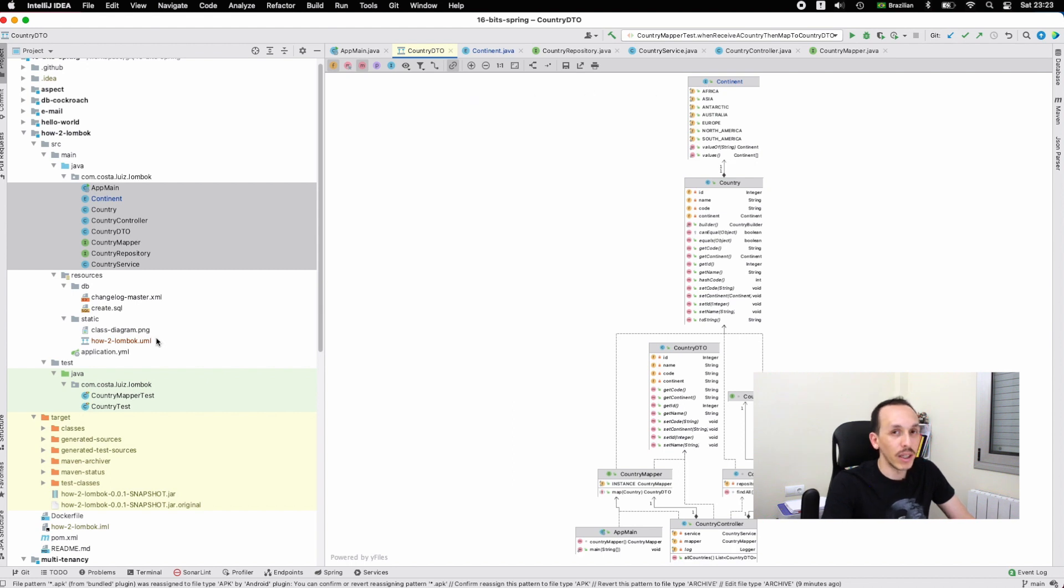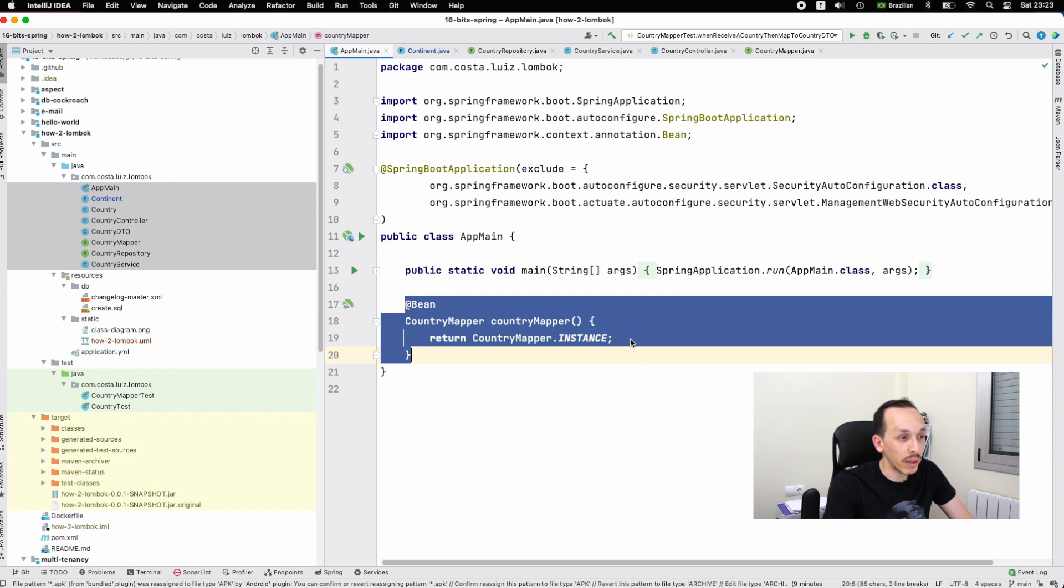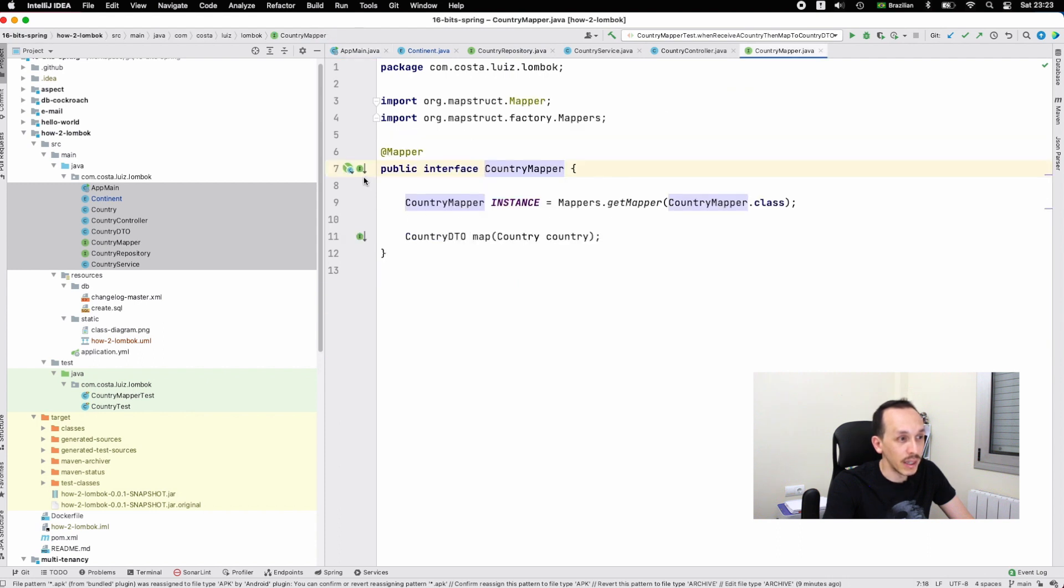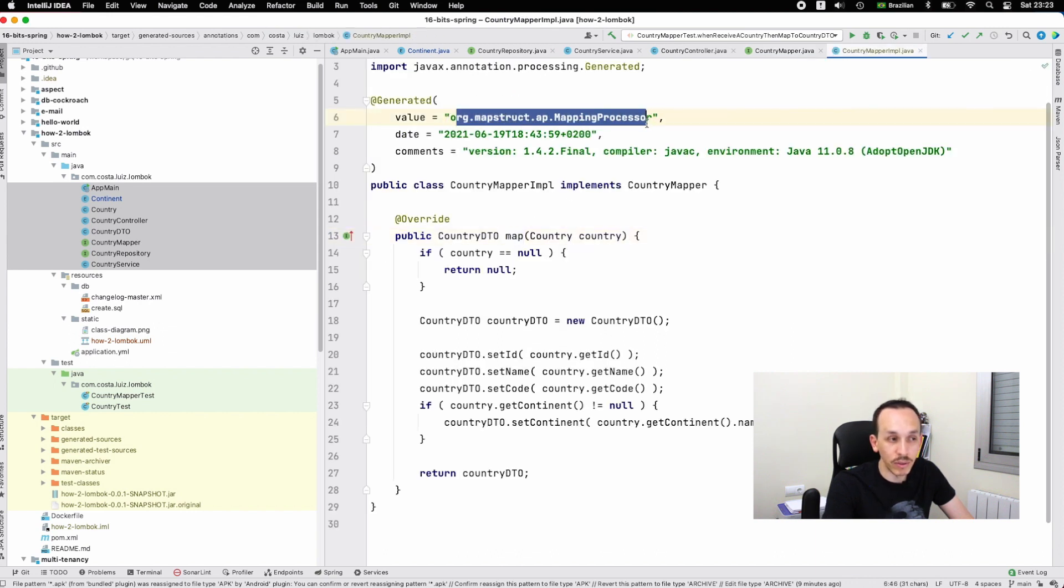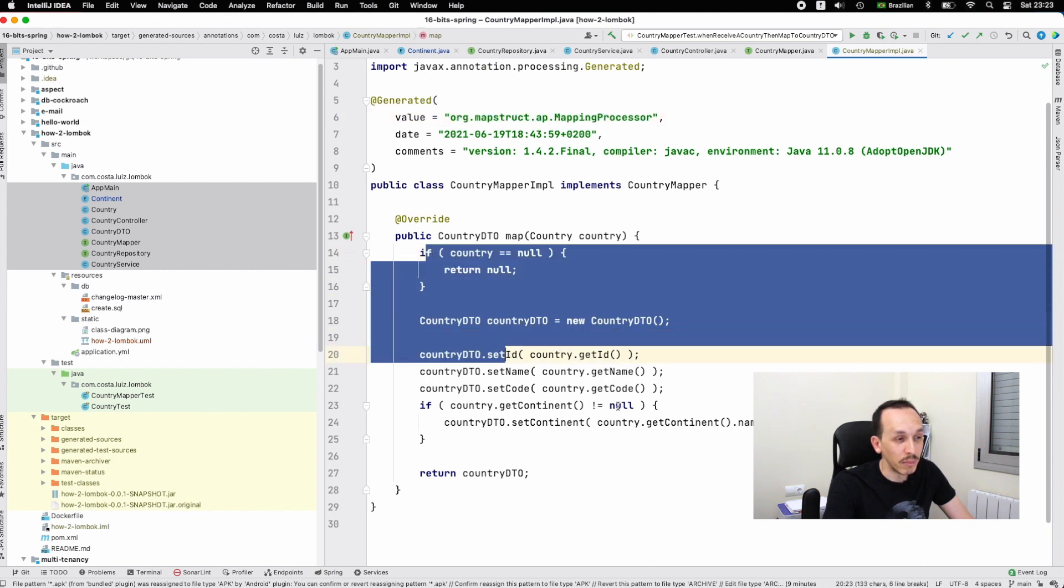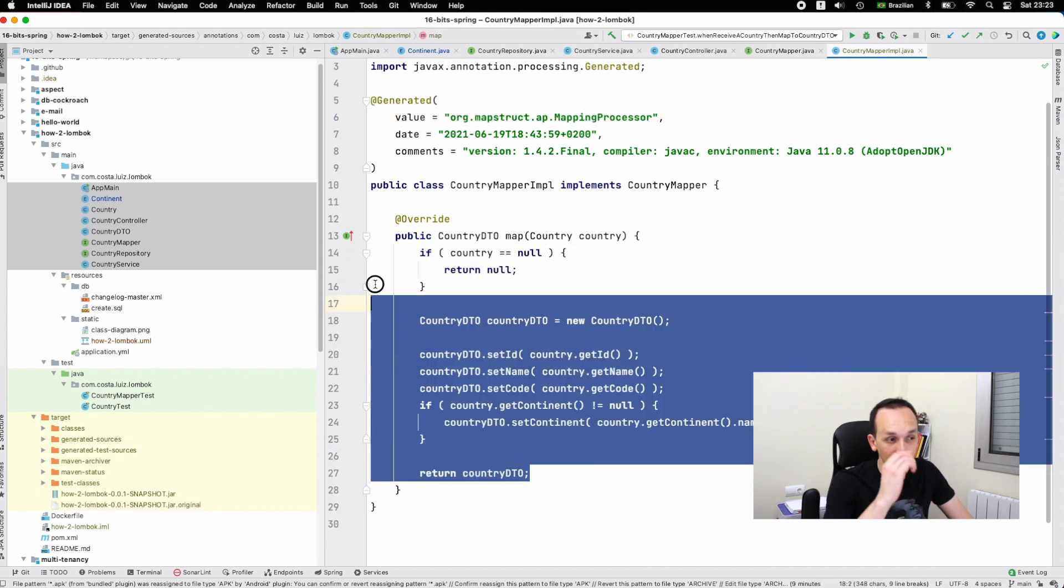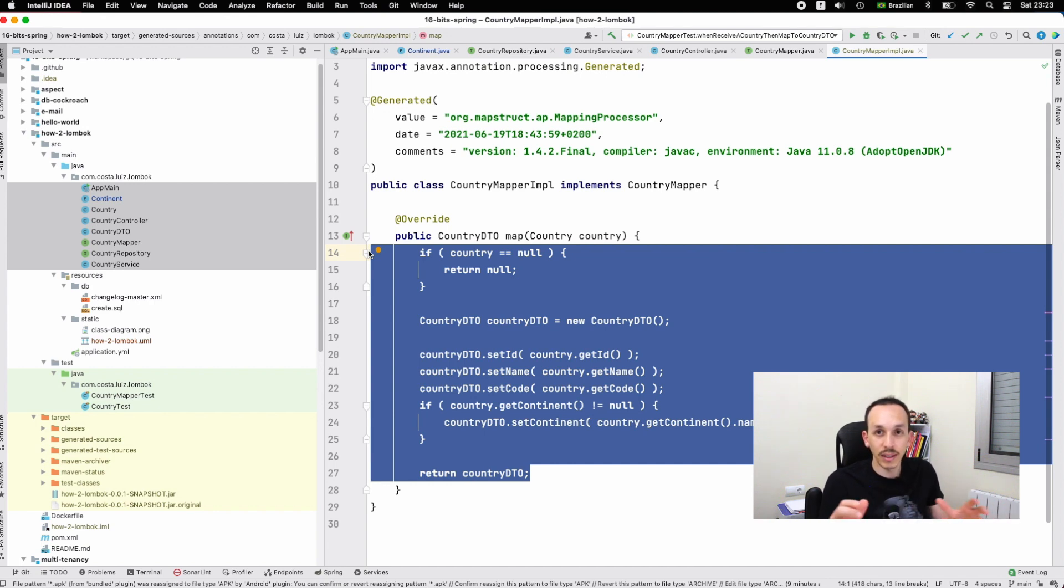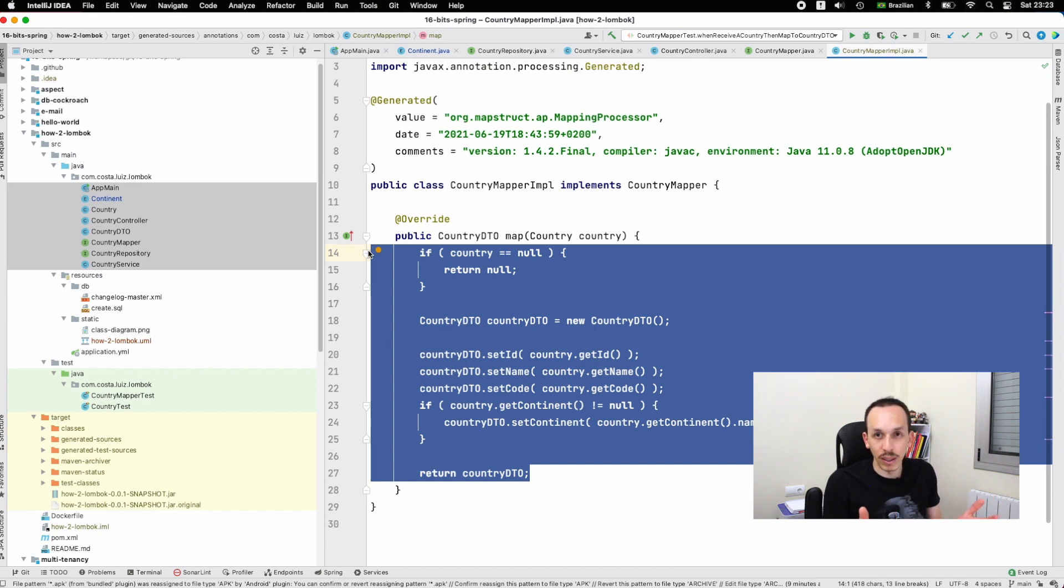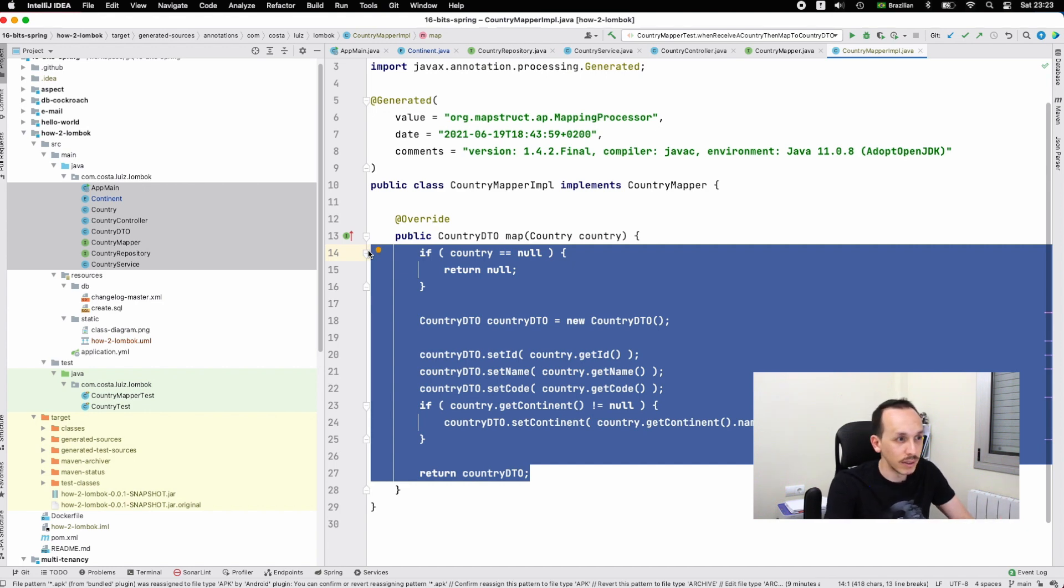If you want to check the mapper, you can see here you have the implementation. This is generated code - we don't have to touch or change it because this is generated, so avoid that. This should be created by us if you don't use MapStruct. You need to type this every time you have a new class. This provides not valuable work because it's a tool to generate this kind of class for us.